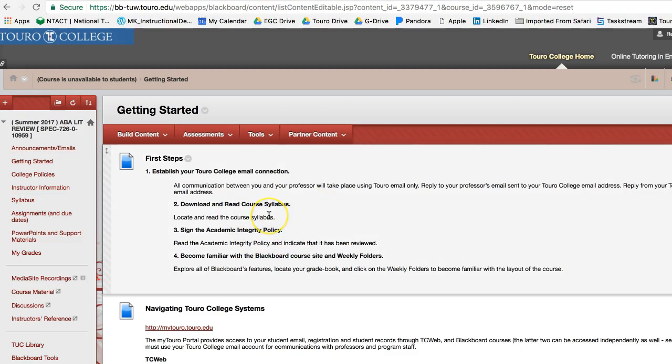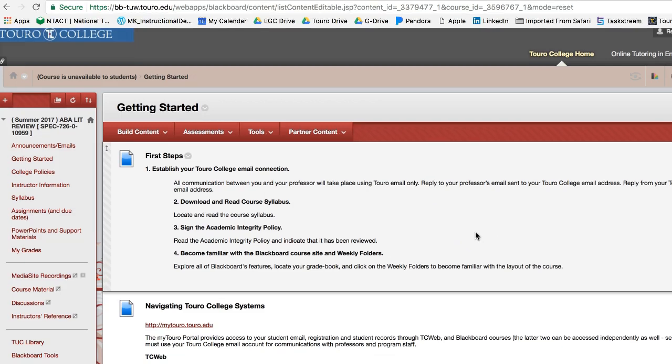And then the second one is to download and read the course syllabus, which I have right here. I'll also be providing in class or talking about in class. Next you need to sign the academic integrity policy, and then you need to become familiar with the Blackboard course site and weekly folders.